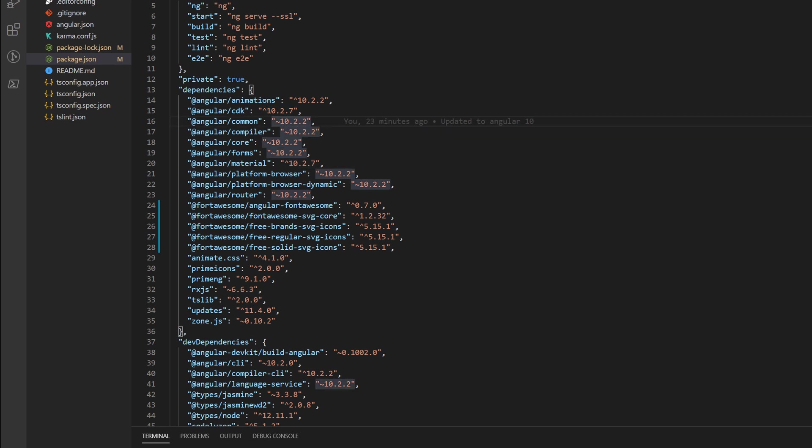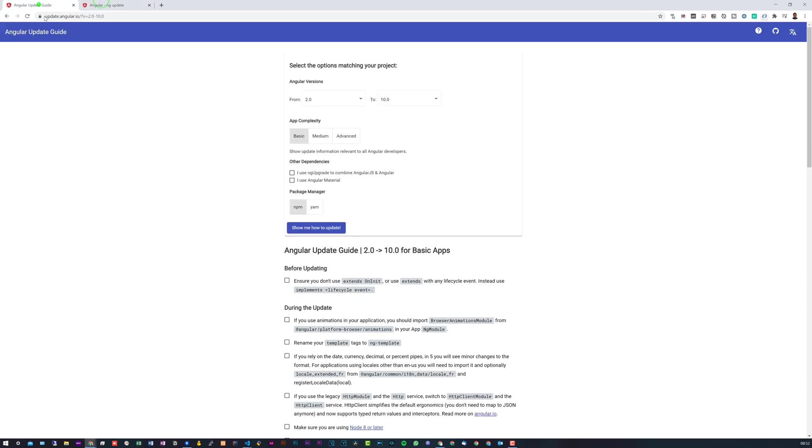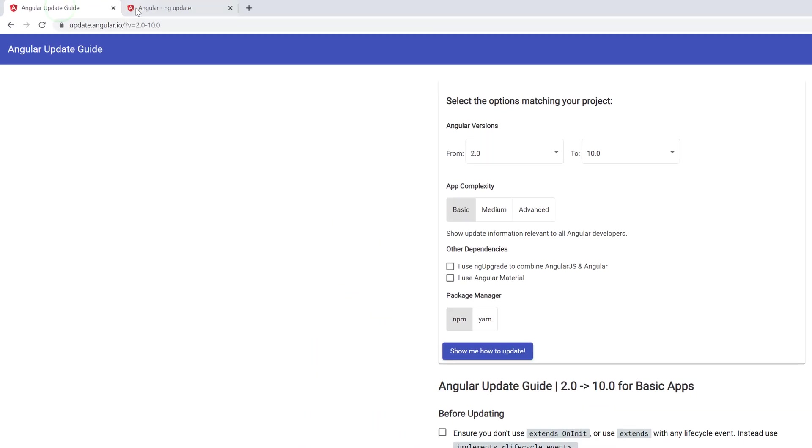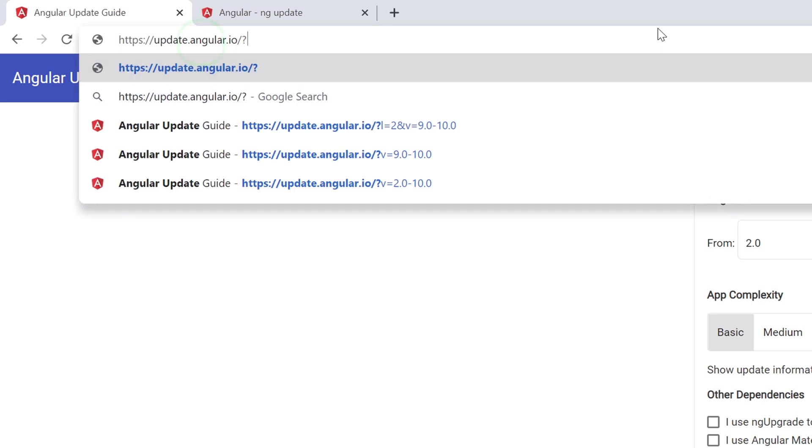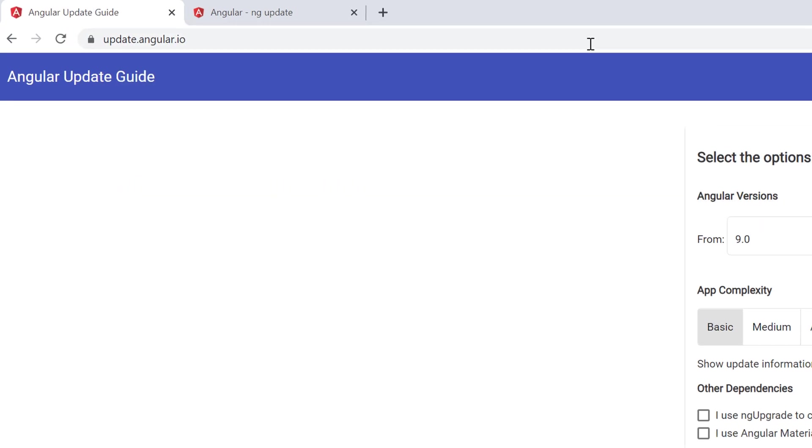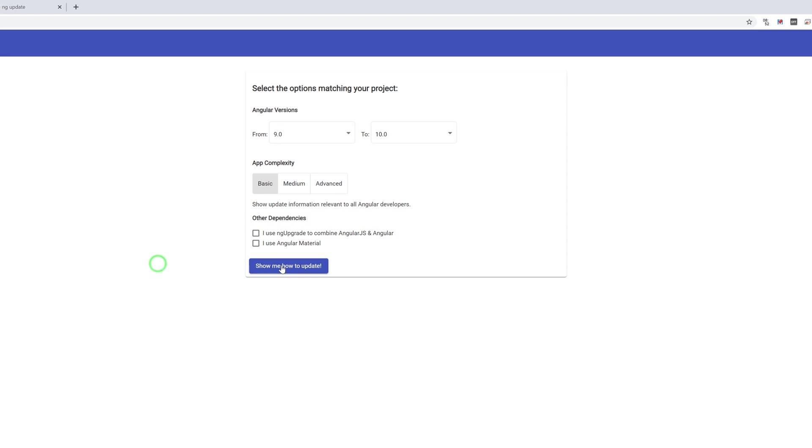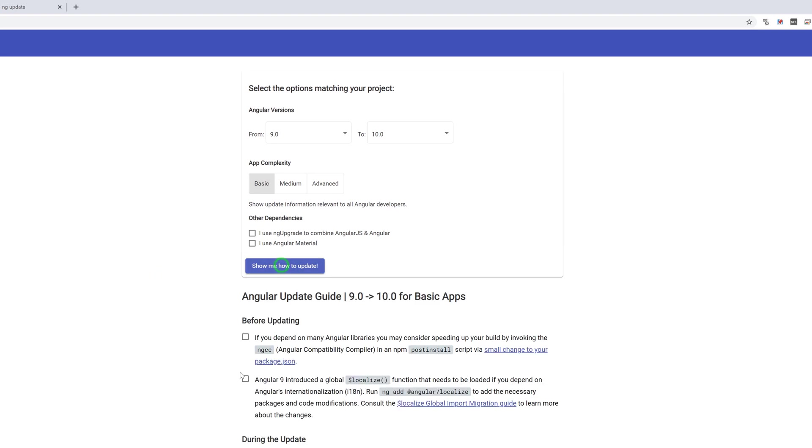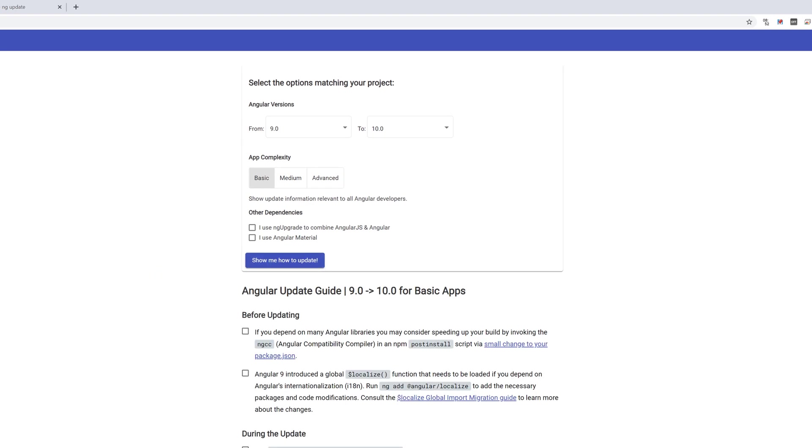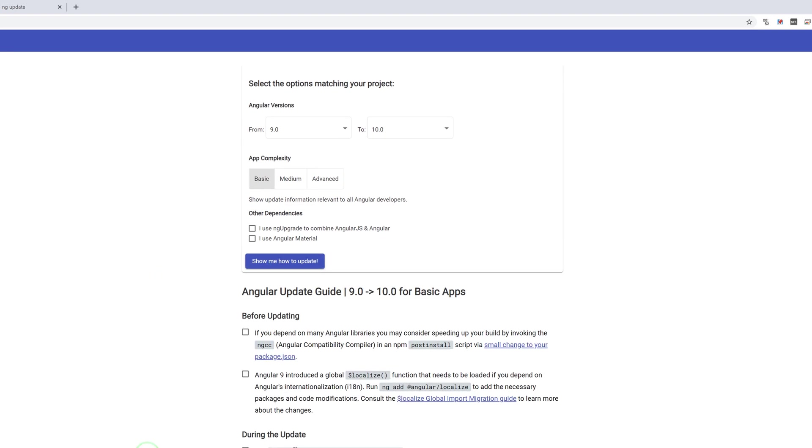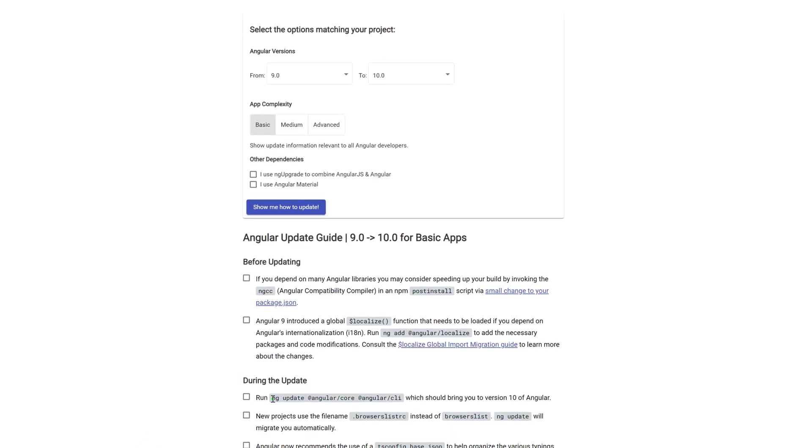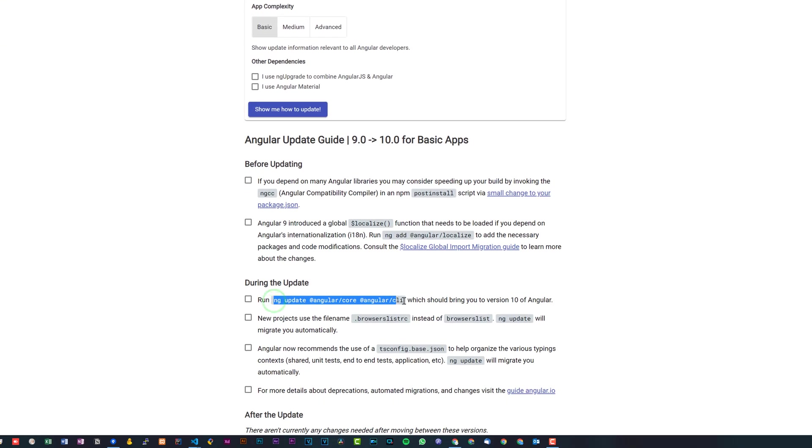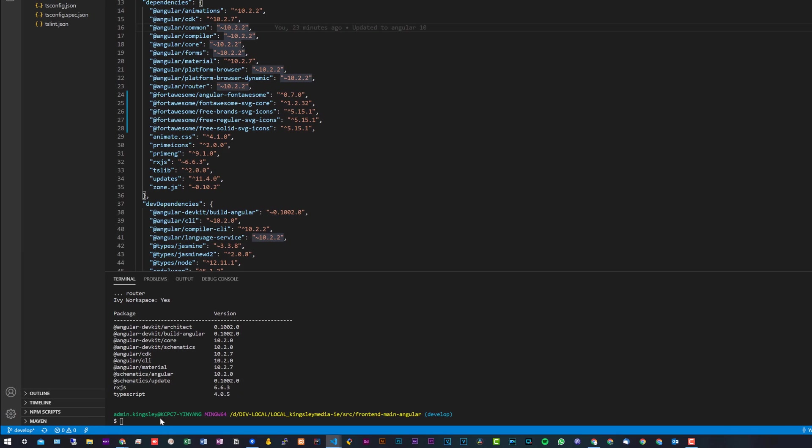Once you've checked your version, the next thing I would recommend is you head over to this documentation. So it is update.angular.io, and then you can simply select your version and show update. You can see it'll give you some instructions on how to update a version. We're going to take this here: ng update @angular/core @angular/cli. So if we head back to VS Code, paste that in.